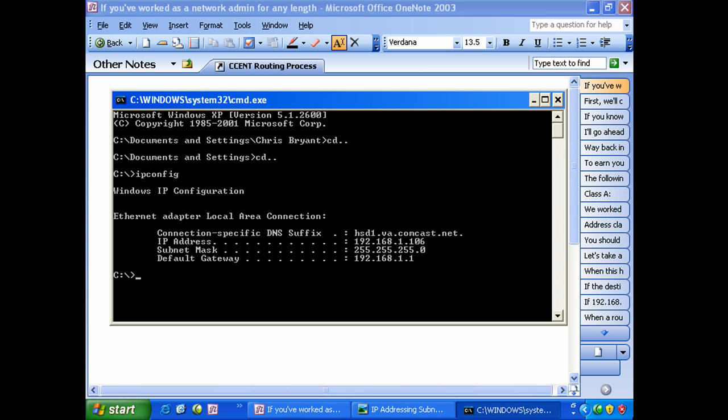Now ipconfig space slash all is going to give us a lot more information and we're going to look at that a couple of different times in the course. But right now I just want to concentrate on this particular IP address. We'll talk about the default gateway setting later in this section, but right now we're going to concentrate on that IP address and subnet value.